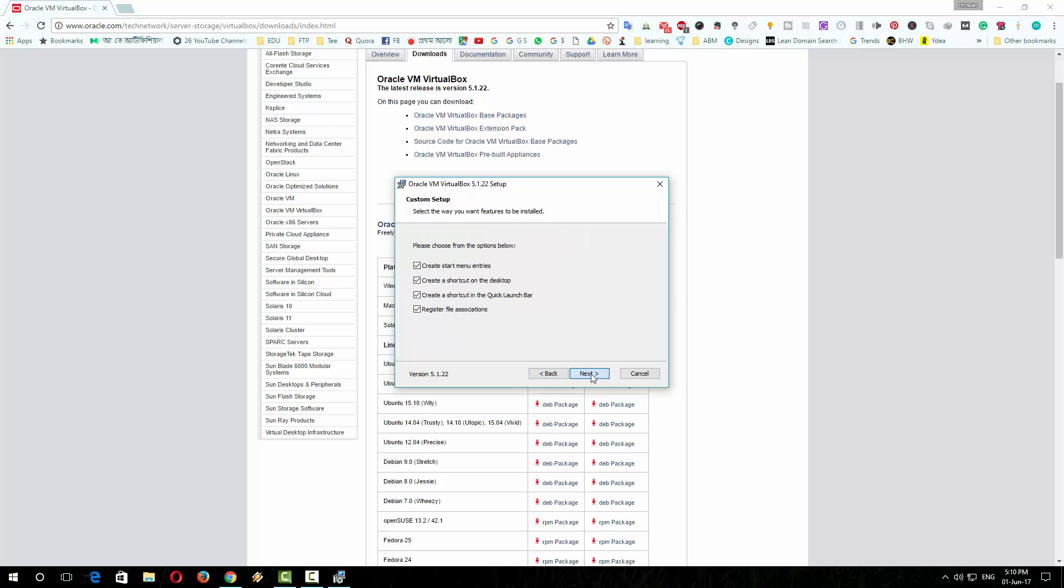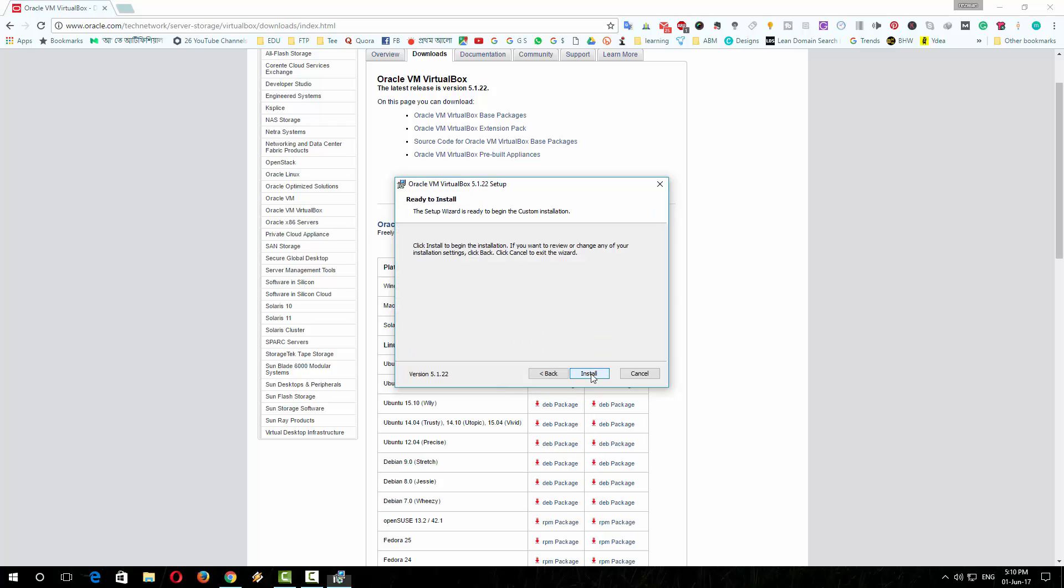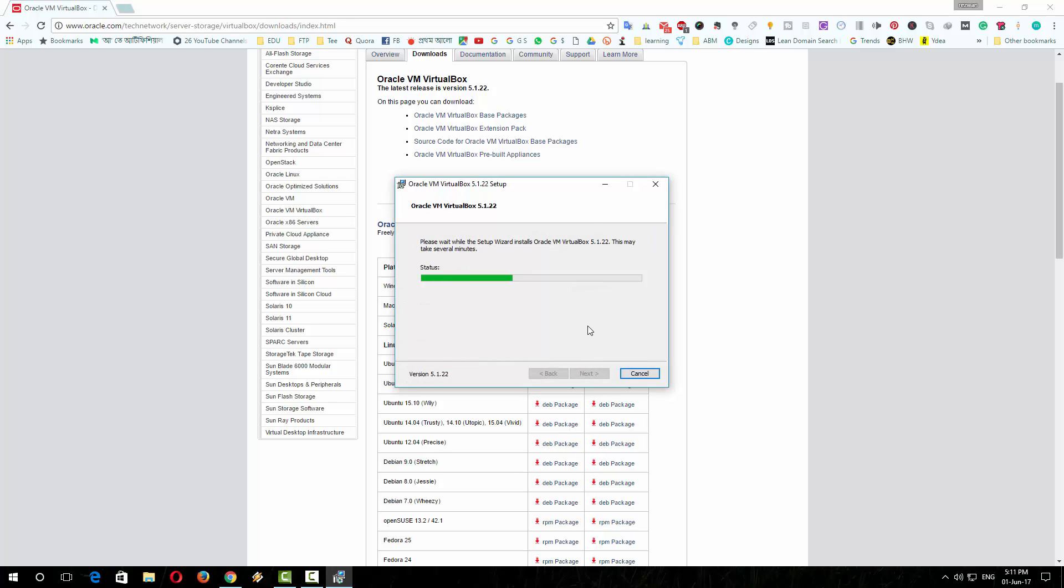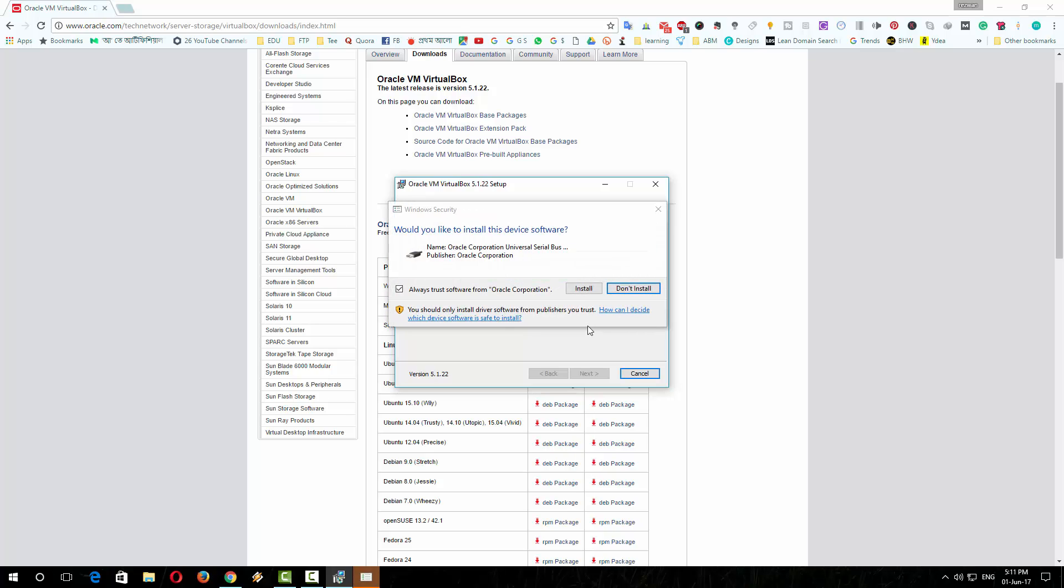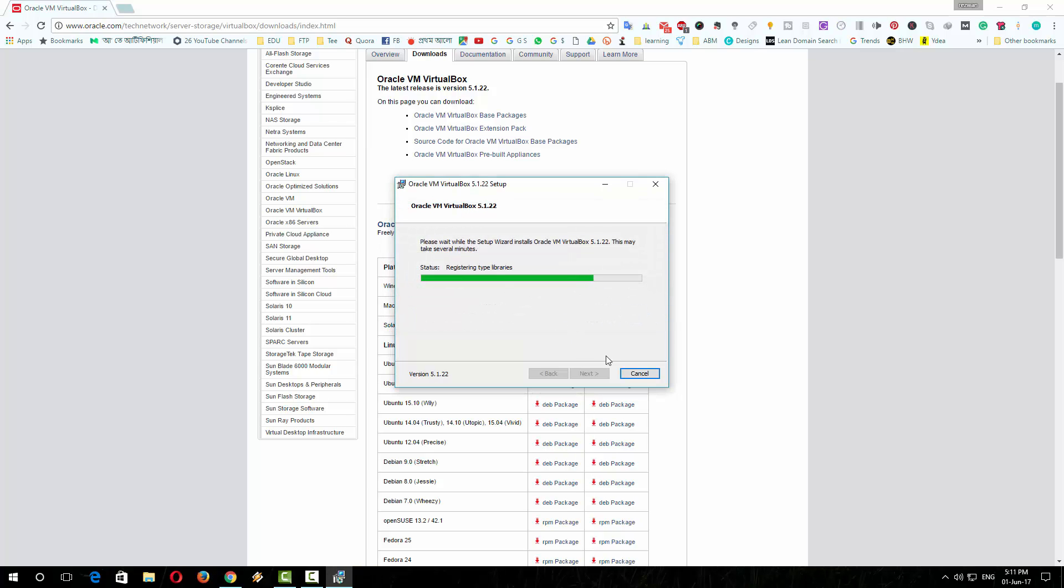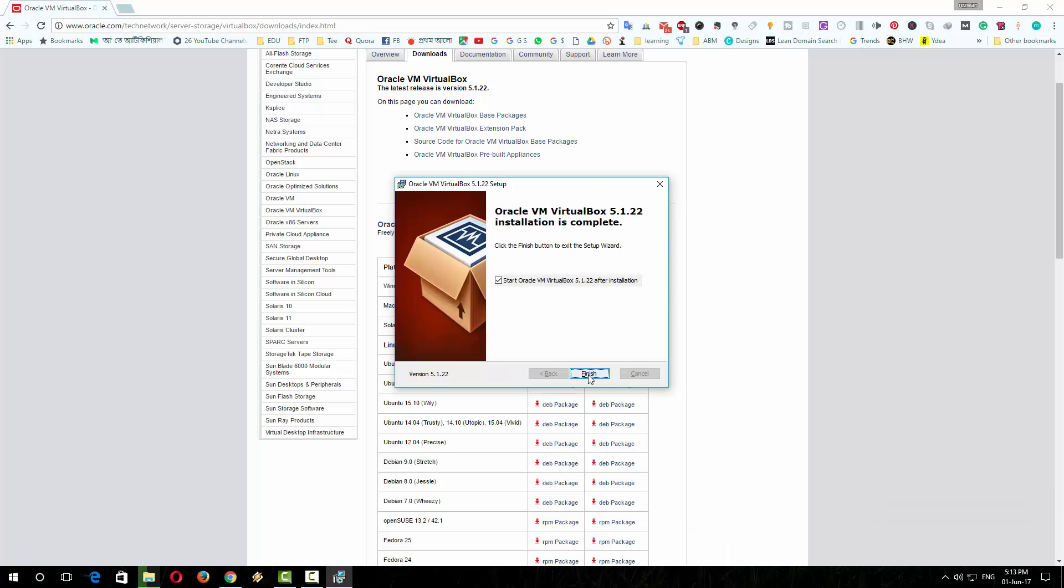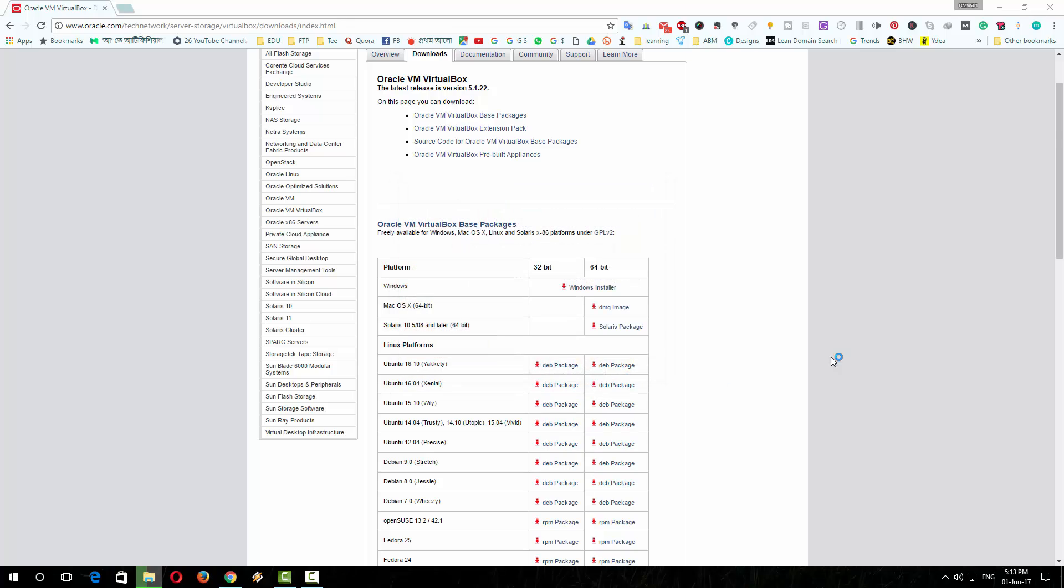Just keep pressing next. Click install. It should not take more than a minute. So the installation is completed, click on finish.